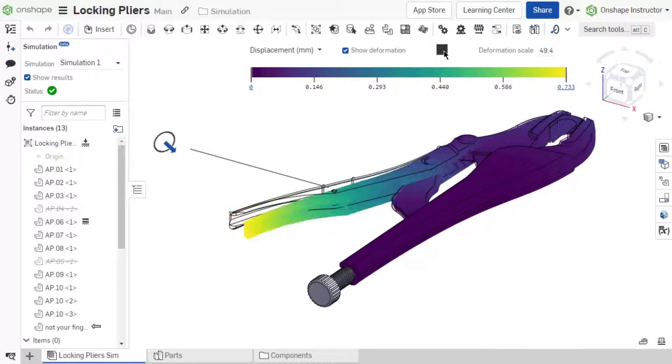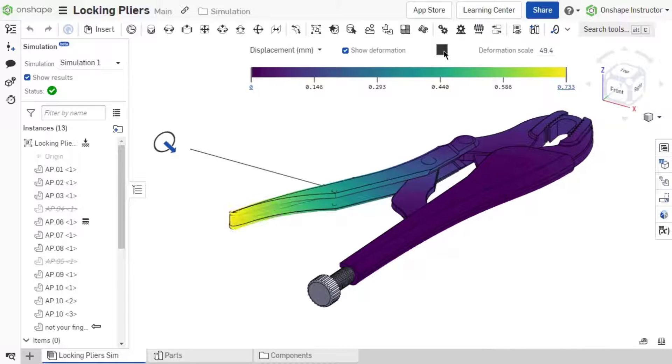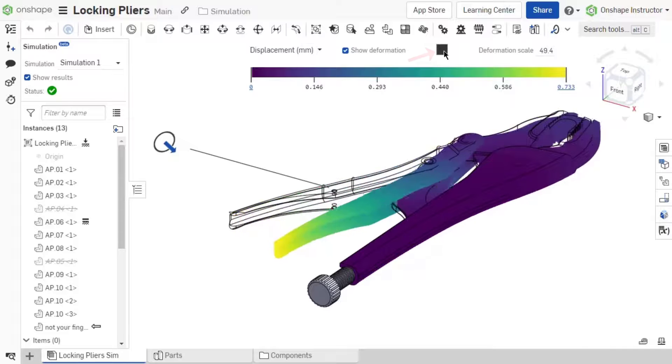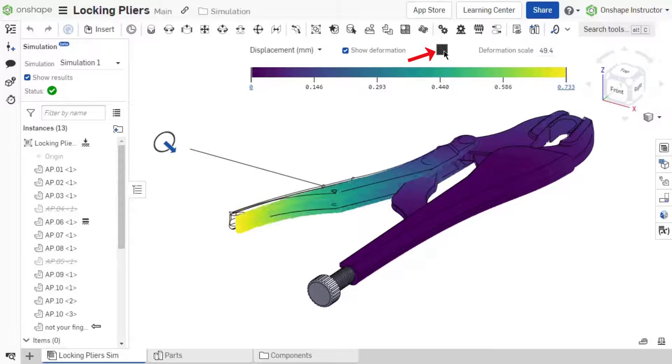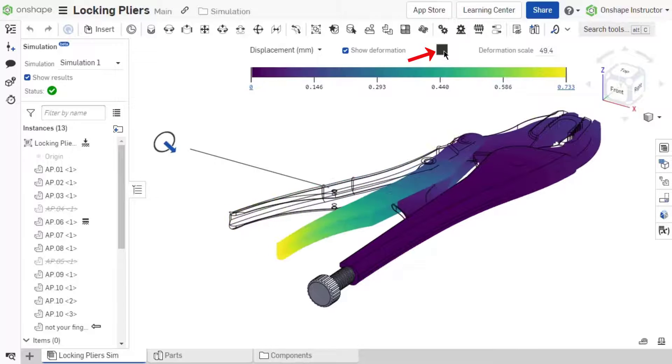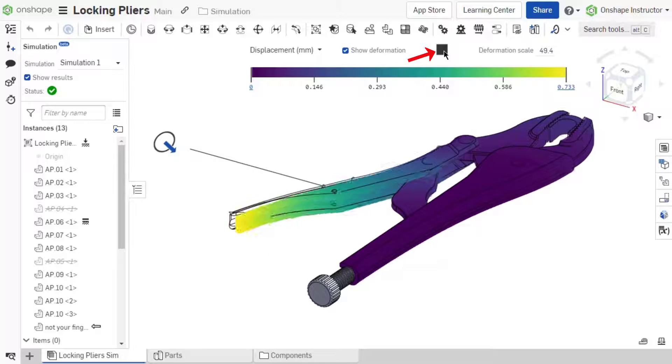The animation plays on a loop while the Animate toggle is on. Notice the toggle turns to a stop icon once the animation is playing. Toggle the stop icon to end the animation.